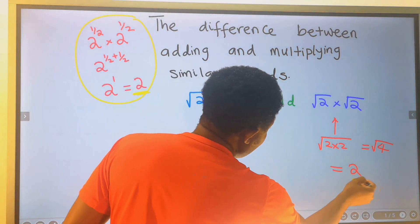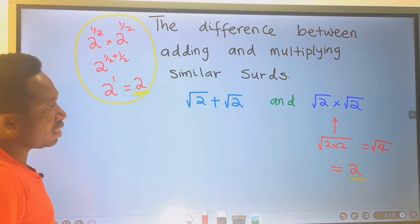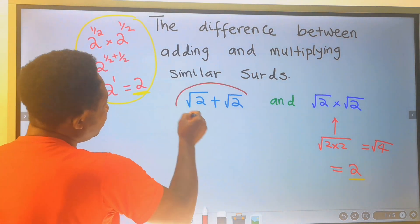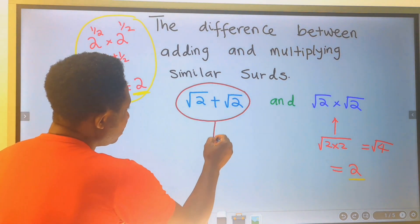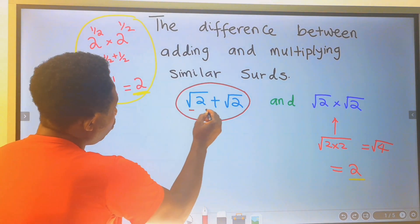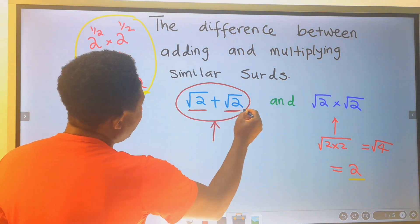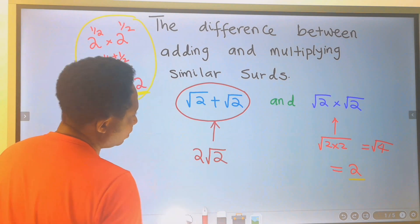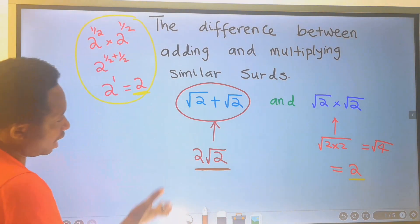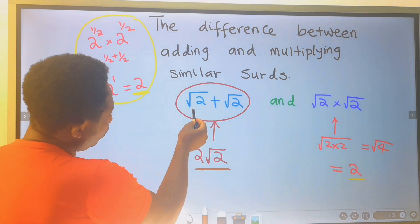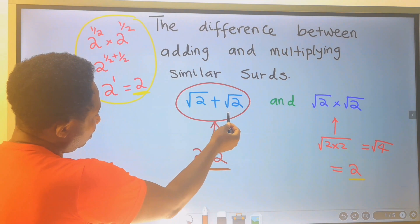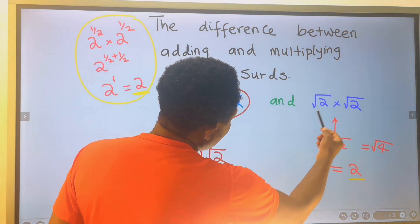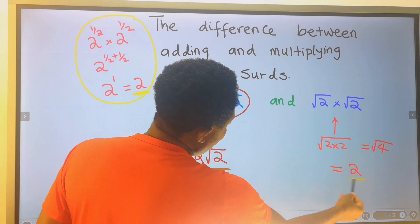Likewise, for the addition of similar surds, this is like saying 1 orange plus another orange — we end up having 2 oranges. So the square root of 2 plus the square root of 2 gives us 2 root 2. However, the multiplication of root 2 and root 2 gives us 2.